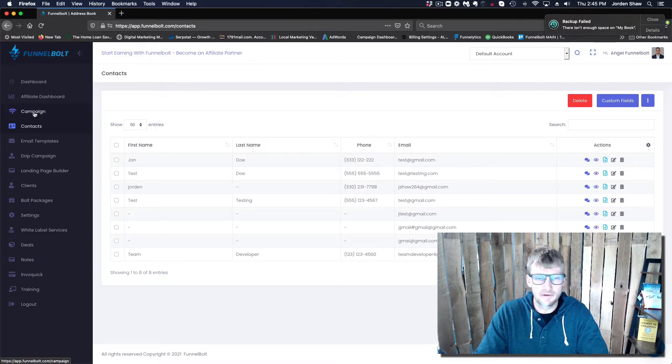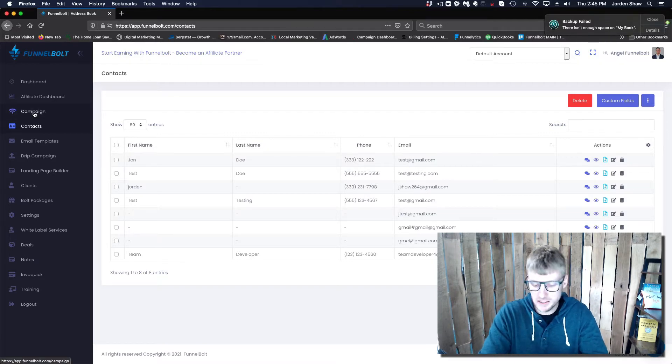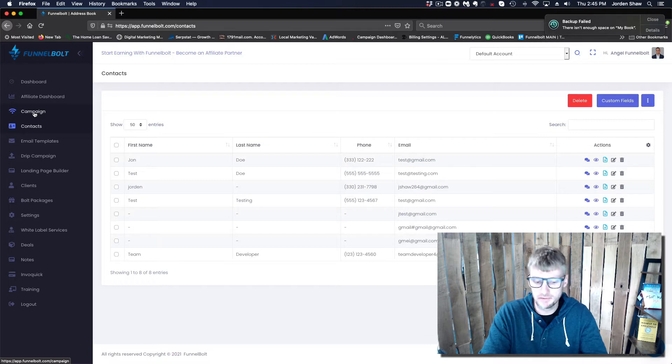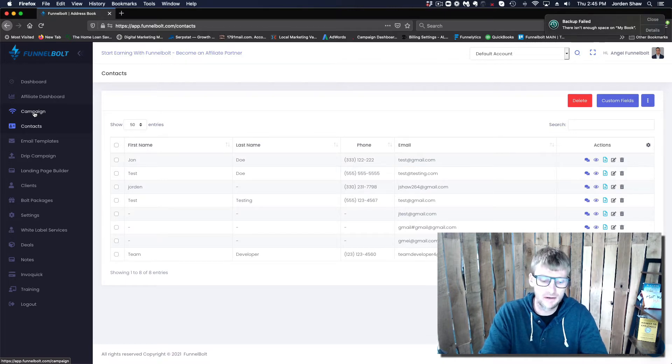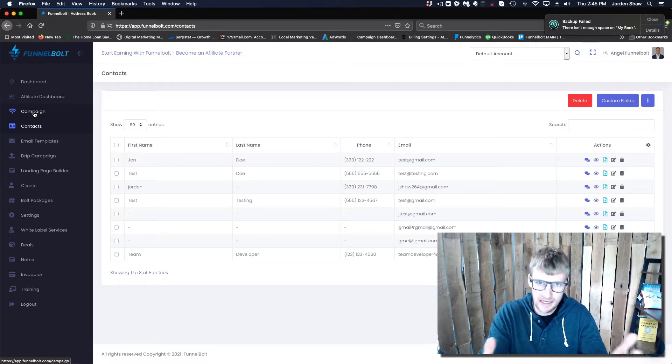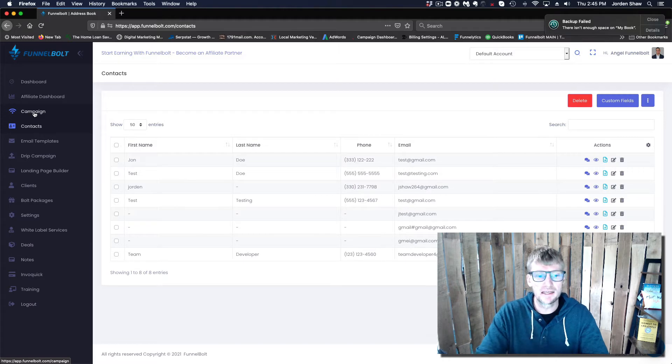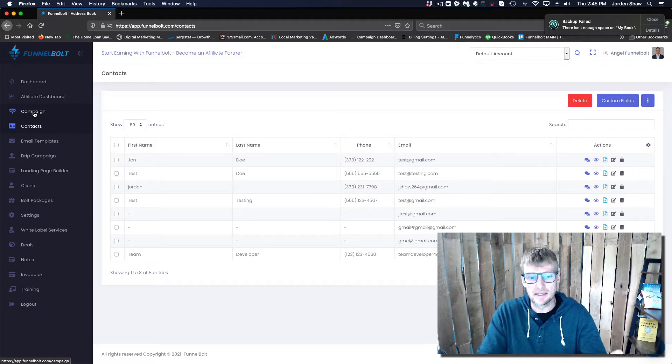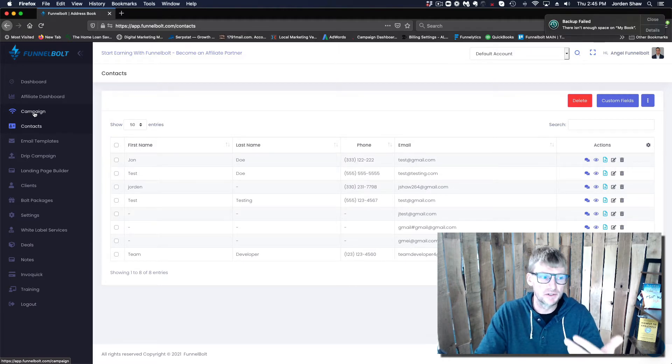With our system, you can bring leads in from any system. So if you're running Facebook Ads, Facebook lead ads, if you're on a WordPress site, or any other landing page builder, you can get these leads into our system.